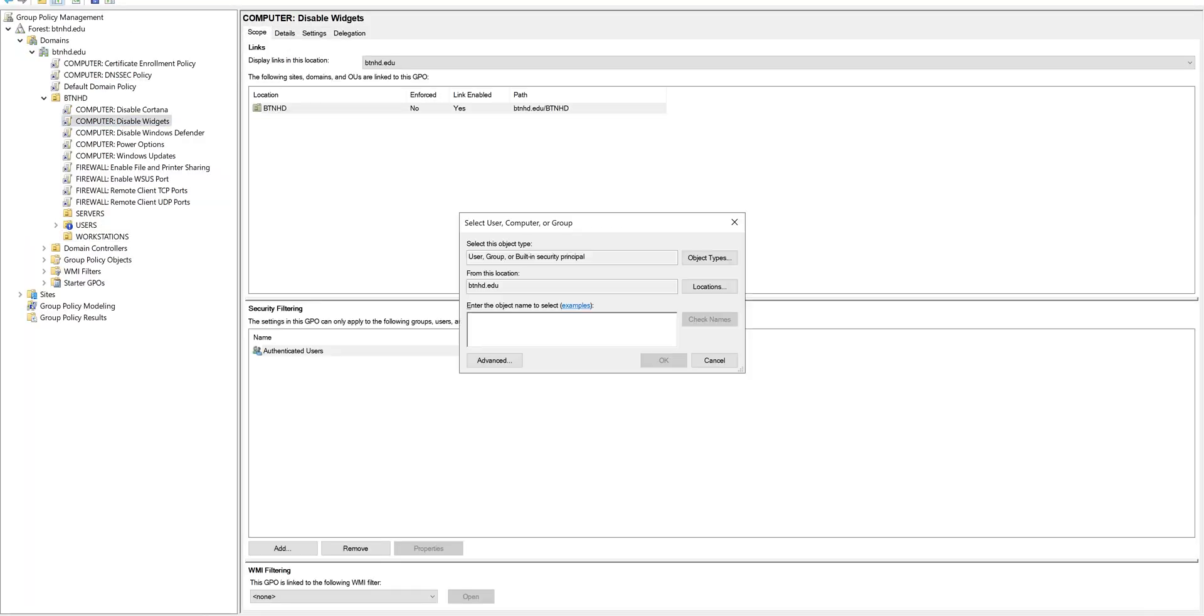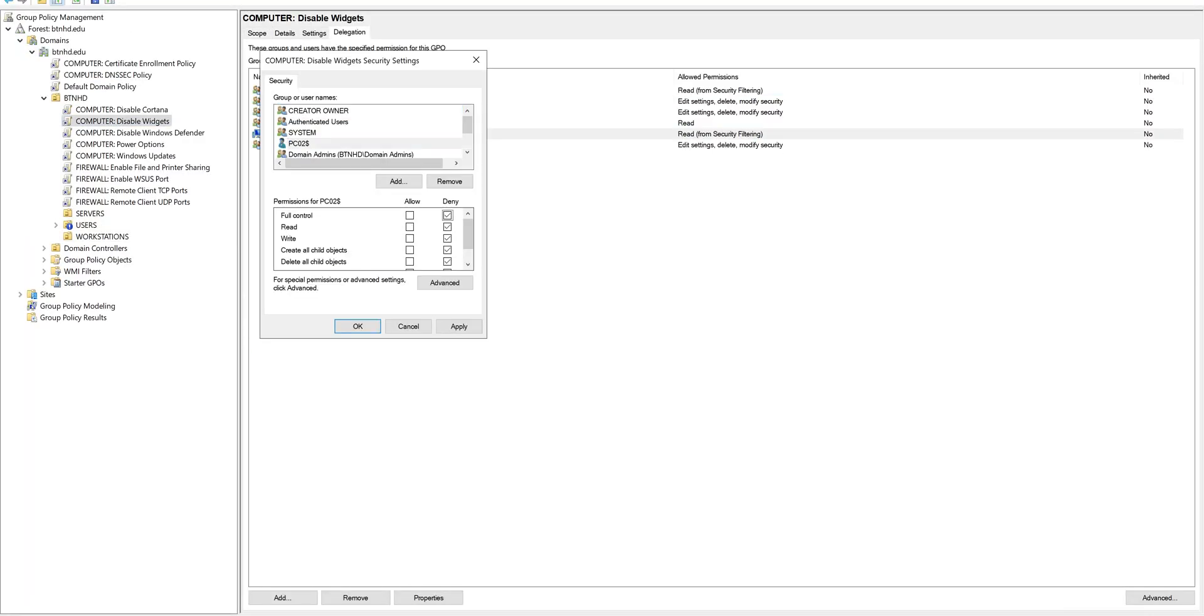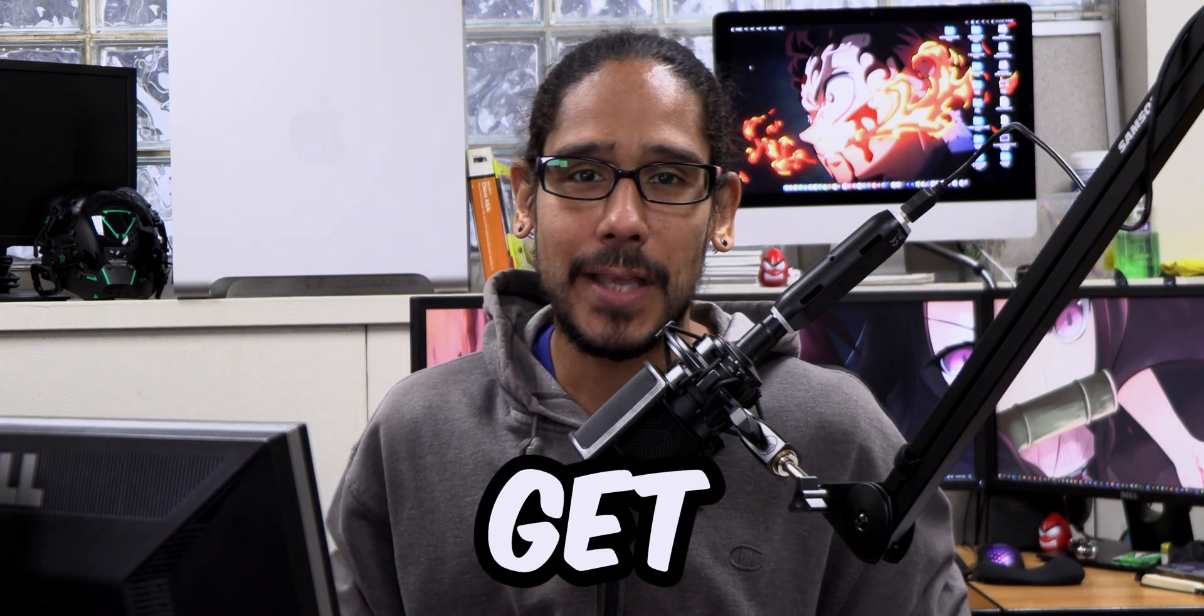What's going on guys? It is Bernardo and today is all about excluding one computer from a GPO. So let's get right into it.